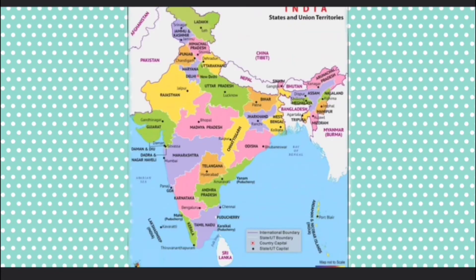India is our motherland. We are all Indians. Let us feel proud that we are Indians.